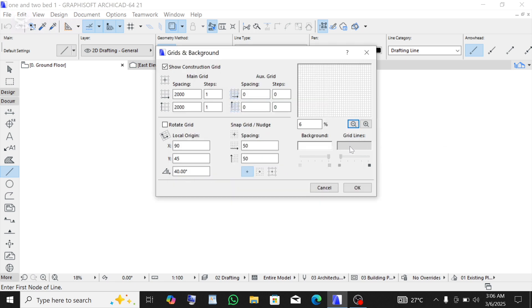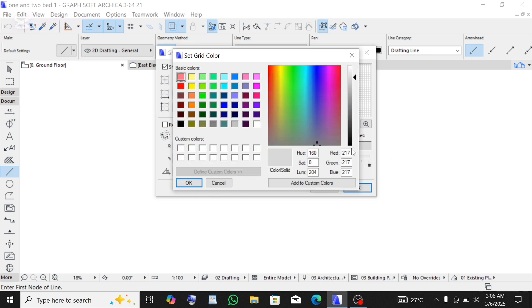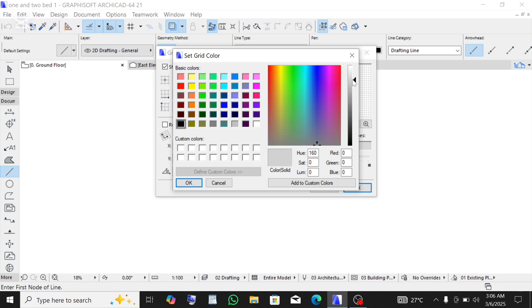Then this right here is the color of the grid lines. Click on it, you can decide to use any color. This is very dark but I don't want it to be this dark, so just take this up, you can come and place it somewhere here, then click OK.